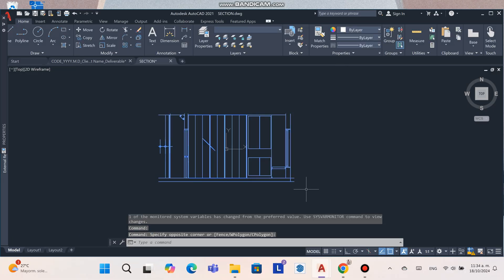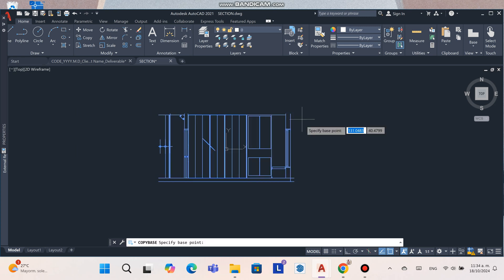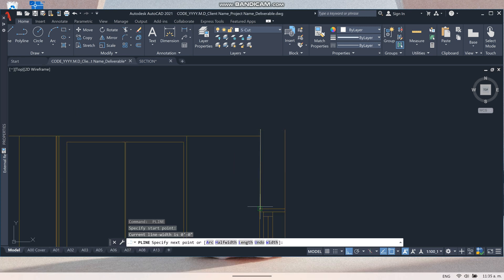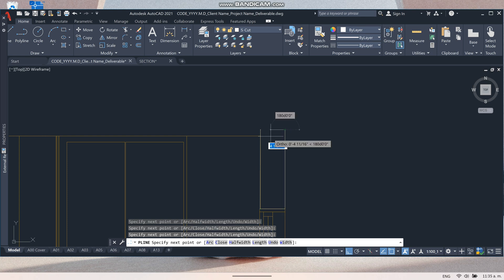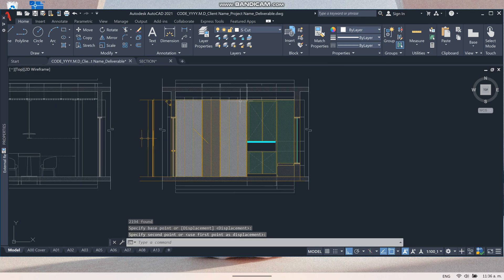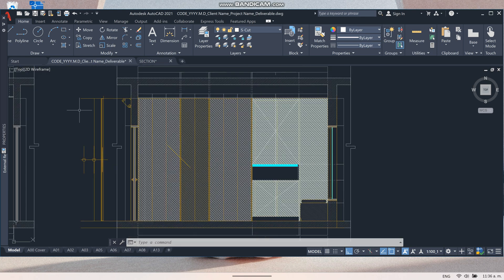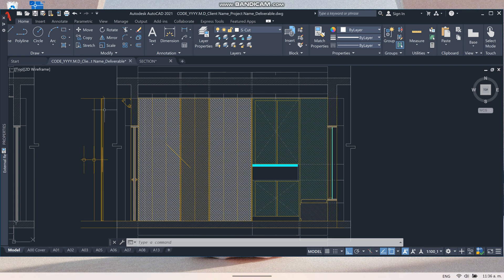Then open it in AutoCAD and make sure everything is fine. I recommend grouping this export in AutoCAD and then drawing on top of it to make sure the drawing will be clean.